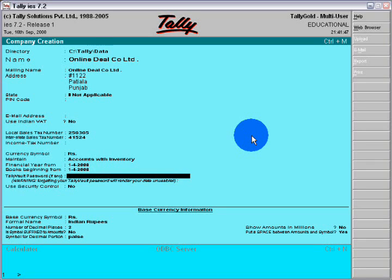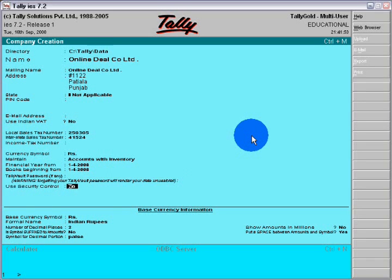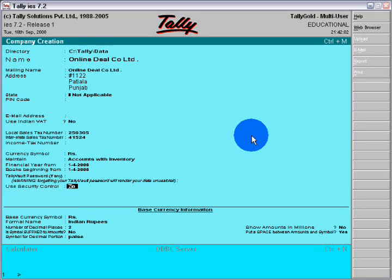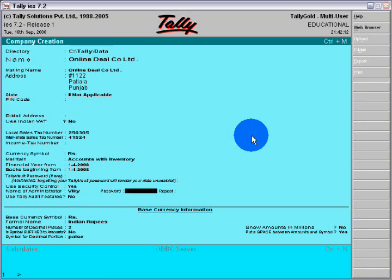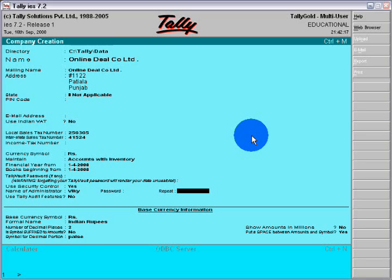If you want to give any password, Tally vault password, if you want other security, use security control. If you click here and write yes, you want to fill the name, suppose Wiki is the name, and password is 1-2-3.